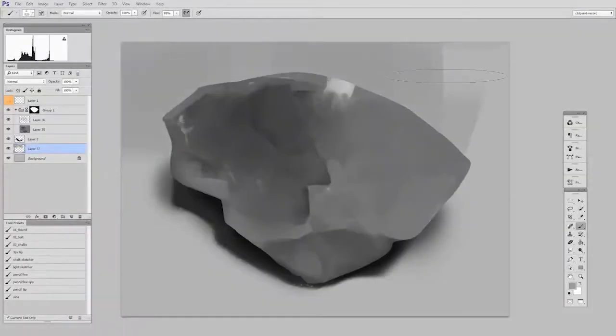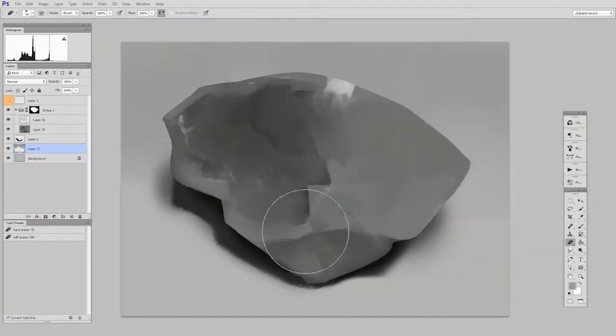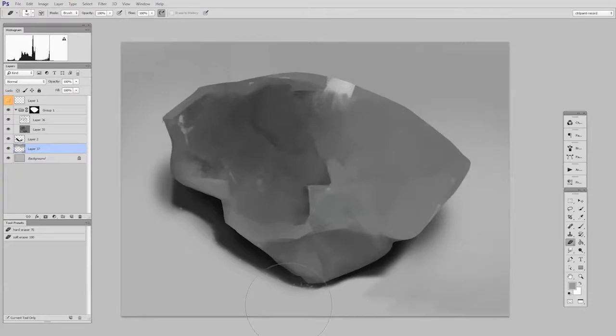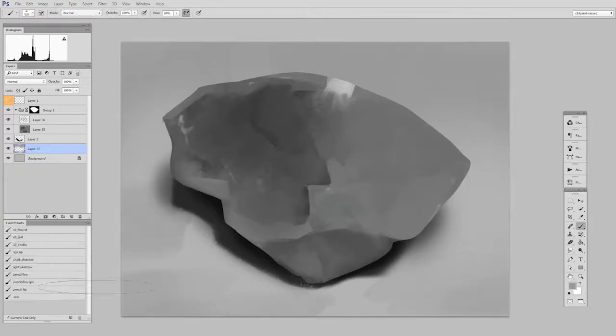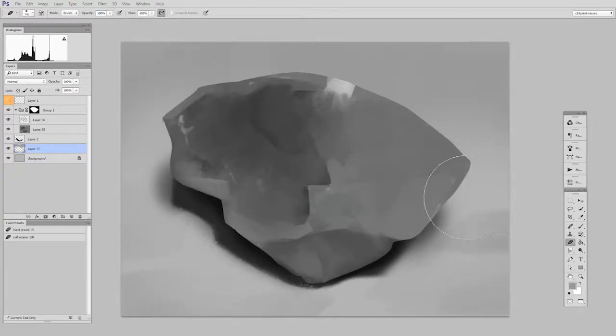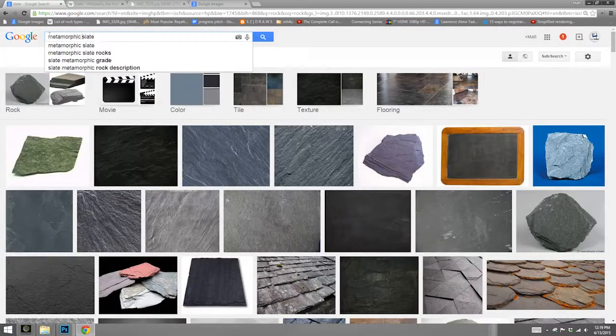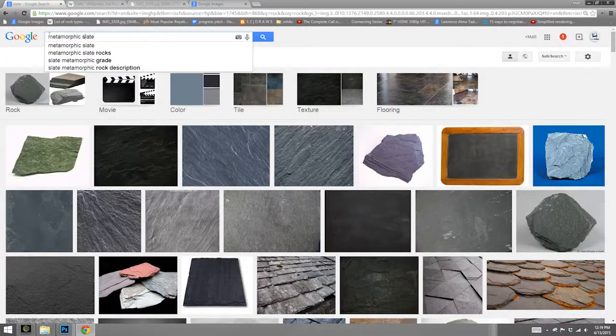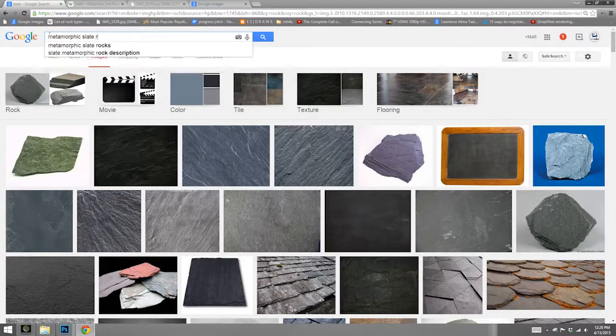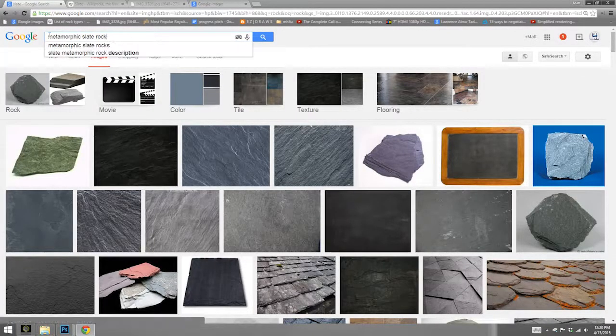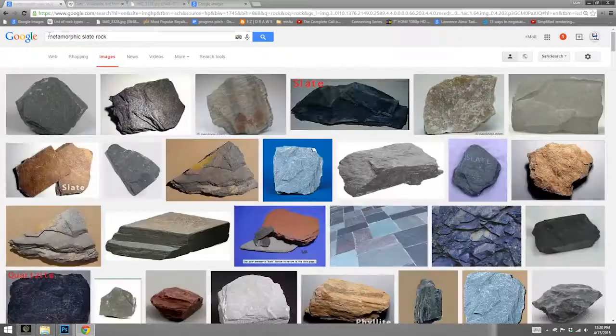So in the following videos, we will talk about making this a much more polished, refined rock. But I can't stress enough how important this first step was. Knowing the name, the exact name of something you want to study, gets you much better reference.